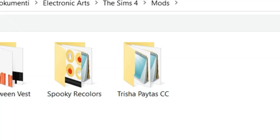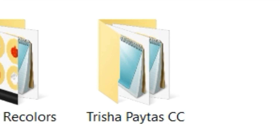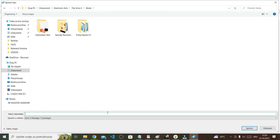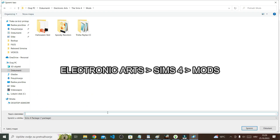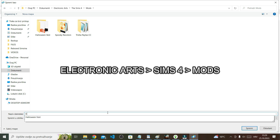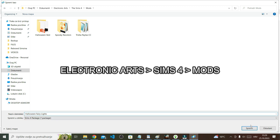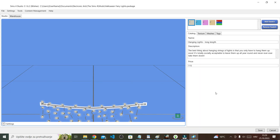Right now what you're saving is a .package file. This is the file that always goes into your Mods folder, and even if you don't save it there right now, you're going to have to move it there eventually if you want the file to be in your game. You can name it whatever you want, and once done, click Save.